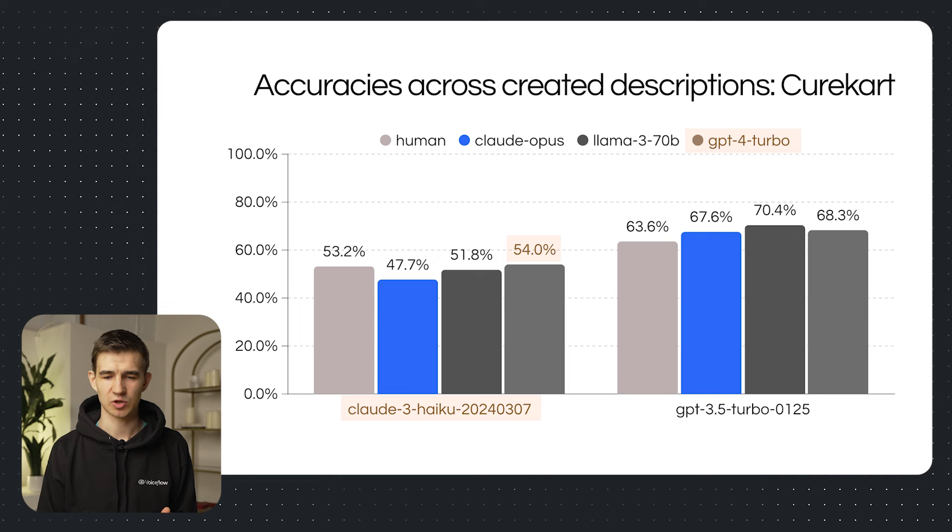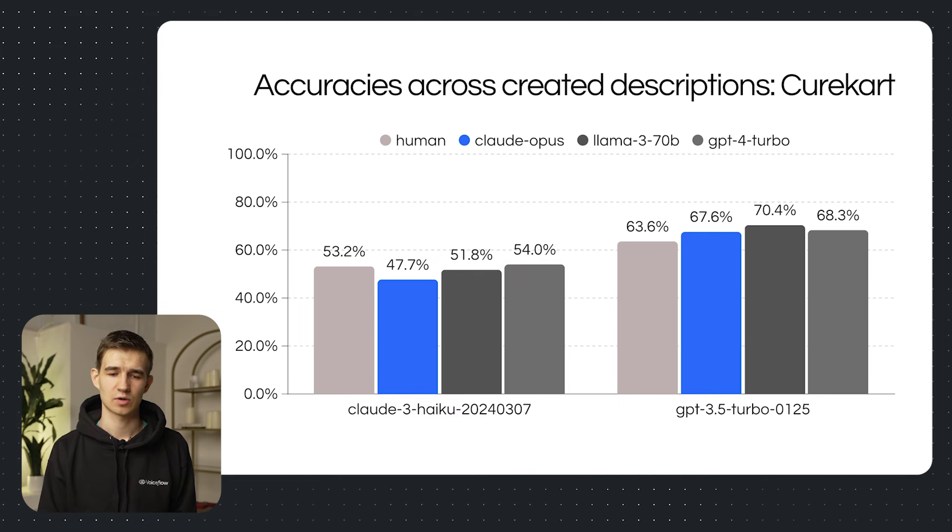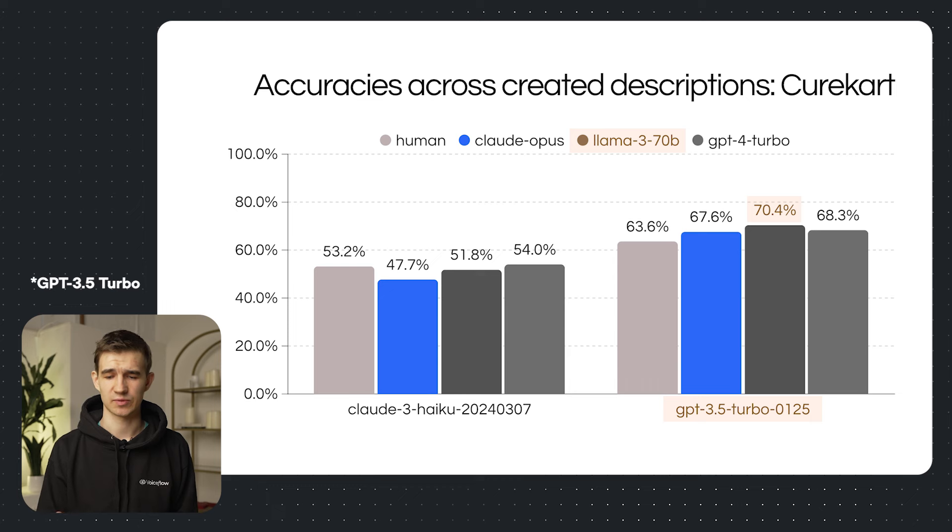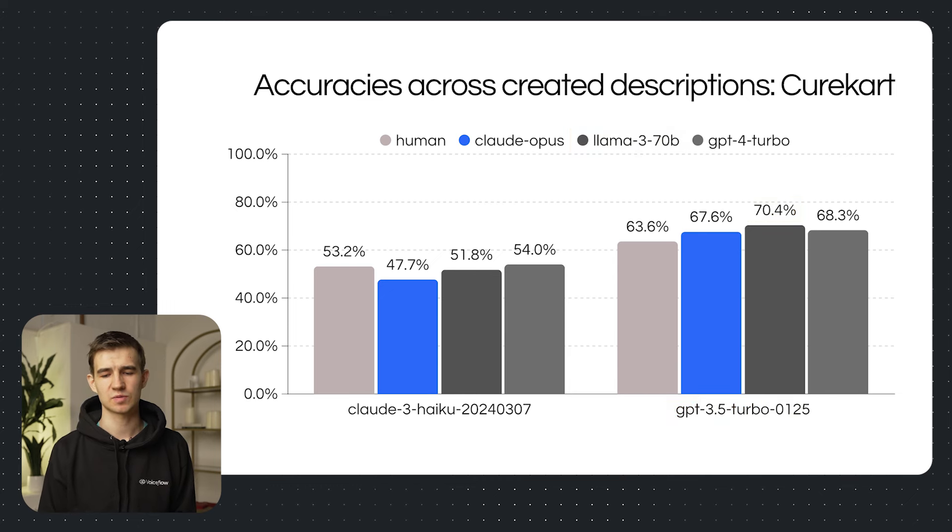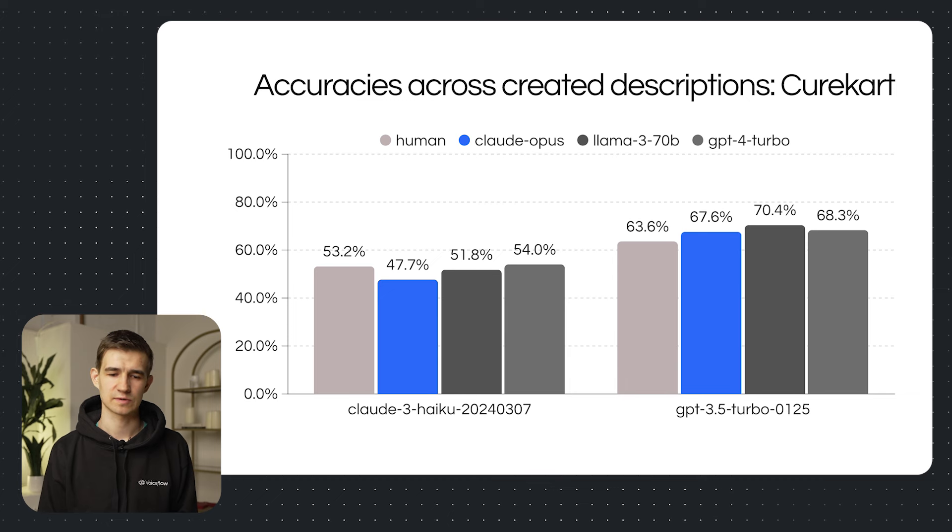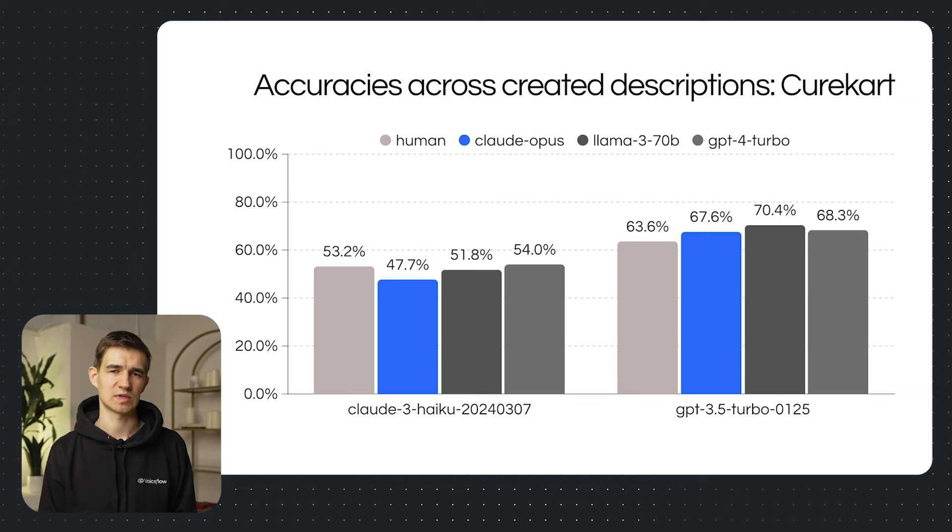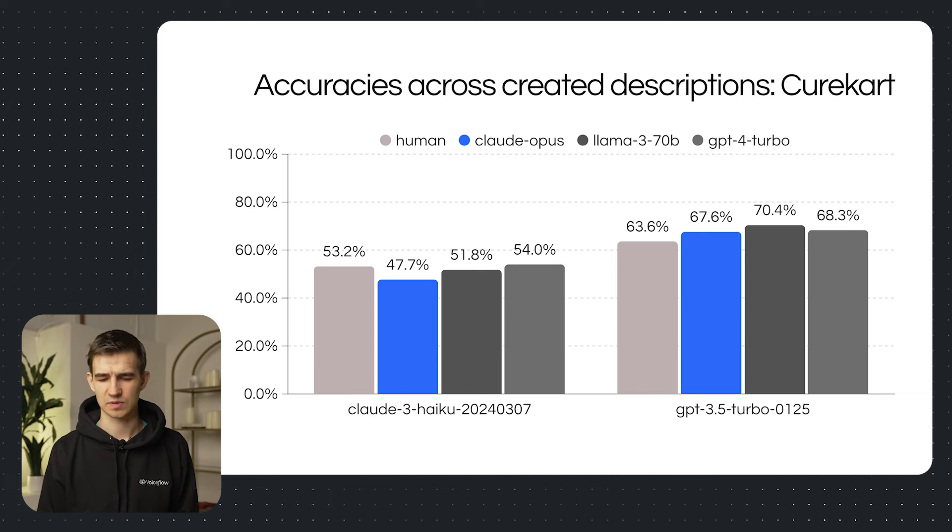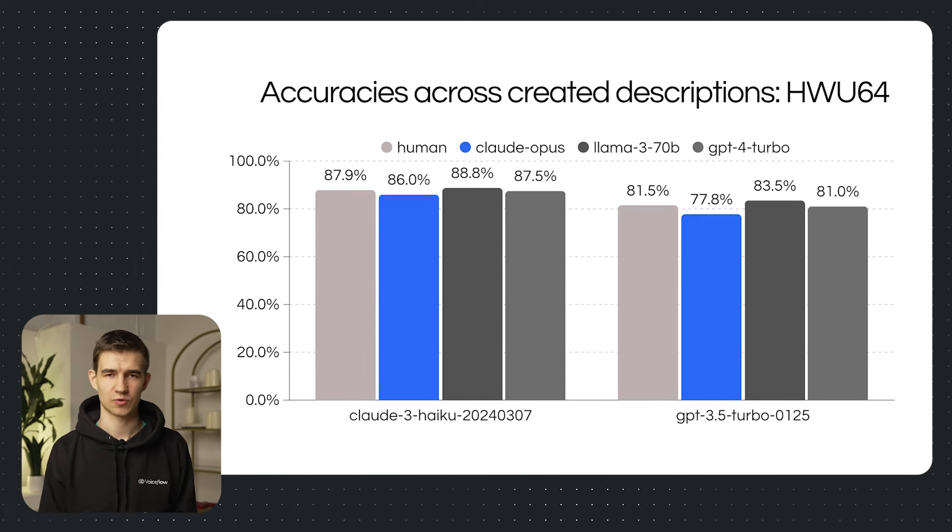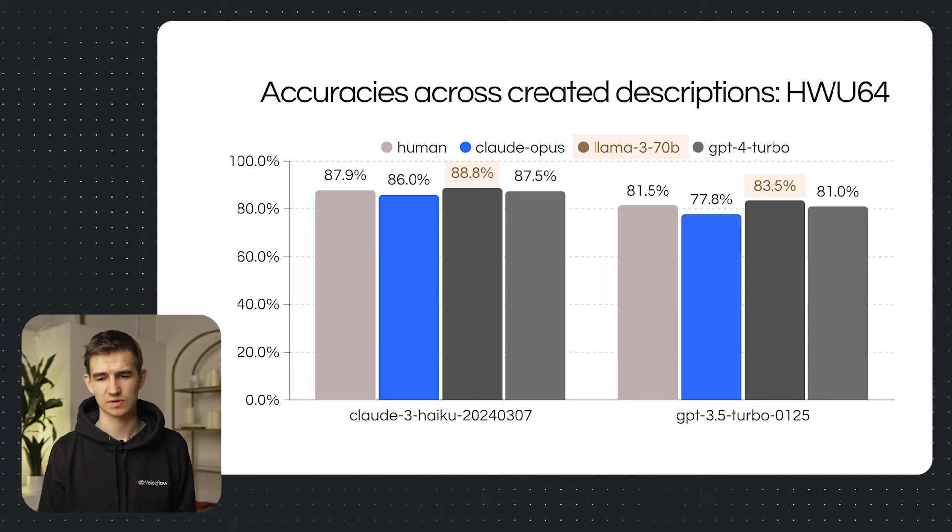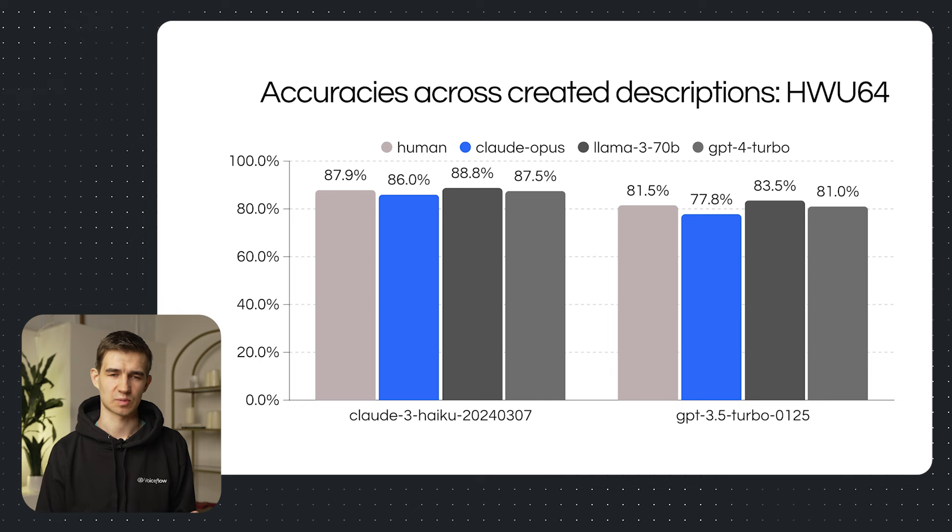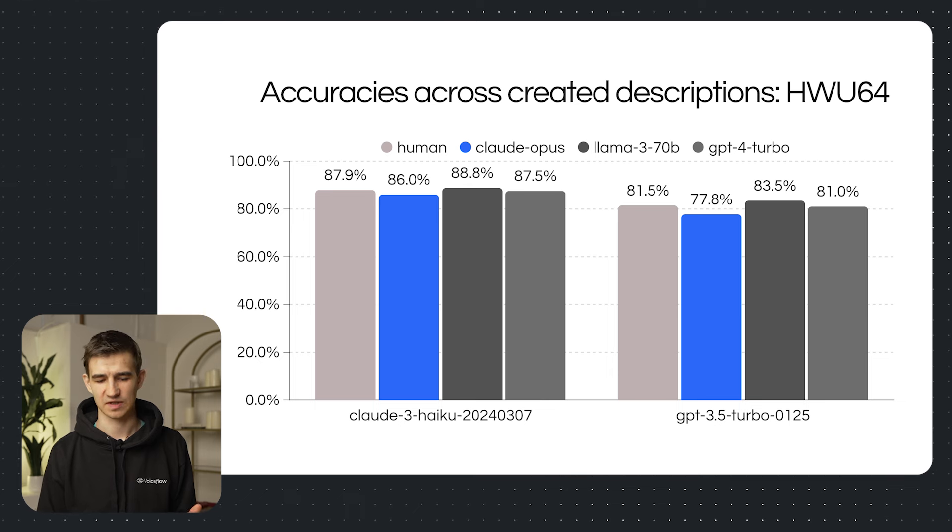Well, perhaps. For Haiku, we found that GPT-4 descriptions performed the best. And for the CureCart dataset, we found that GPT-4 and Llama 3 performed the best. GPT-4 Turbo boosting Haiku's performance, and Llama 3 boosting ChatGPT's performance. Now what's interesting here was that GPT-4 content wasn't favored by GPT-3.5. That was pretty surprising. For the WHO dataset, we found that Llama 3 actually wrote the best descriptions. This was pretty surprising. And generally across all our results, Claude Opus wrote the worst descriptions. So better luck next time.